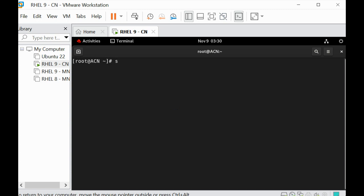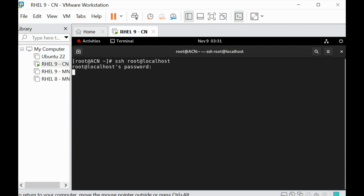If I say SSH root at localhost, if I put in the password, you can see that it's saying permission denied, meaning that we cannot log in with the root user via SSH. To be able to log in with the root user via SSH...